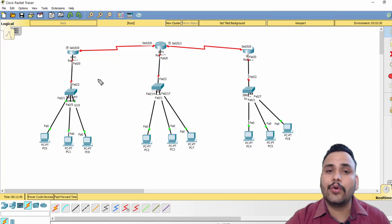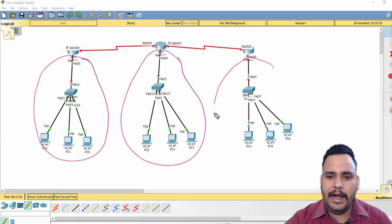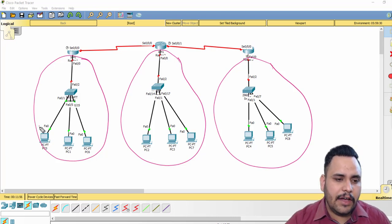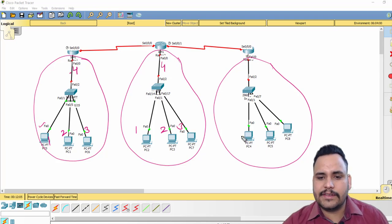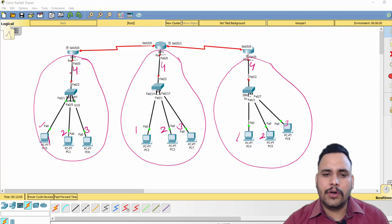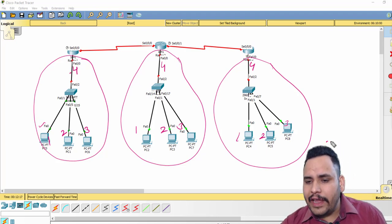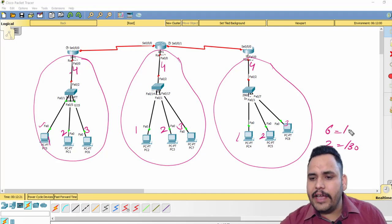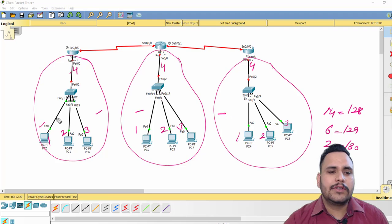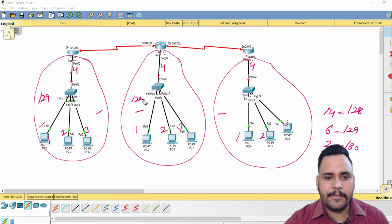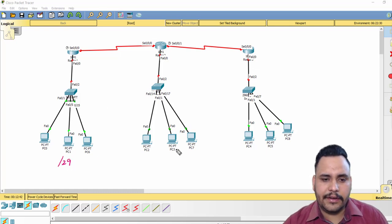Now I need to provide IP addresses. For example, this is my first network, second network, and third network. In each of these networks I need only four IP addresses. From our last subnetting video: for two valid IPs use /30, for six valid IPs use /29, for fourteen valid IPs use /28. Since I need only four IPs here, I will choose /29.